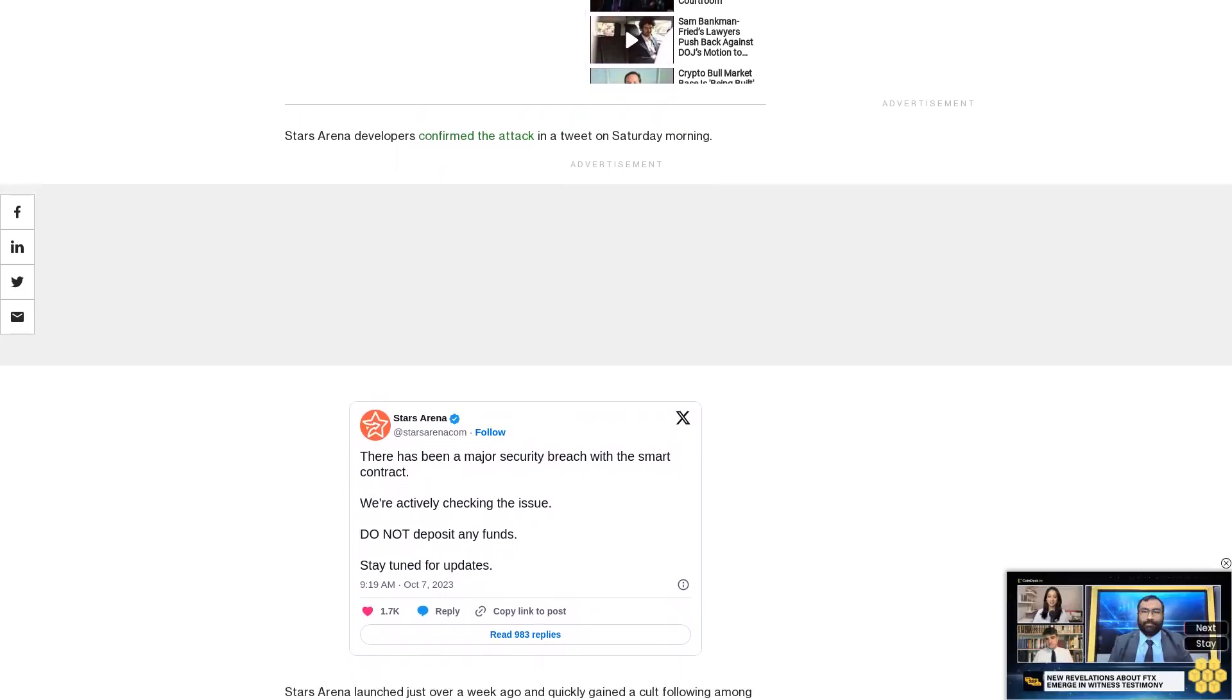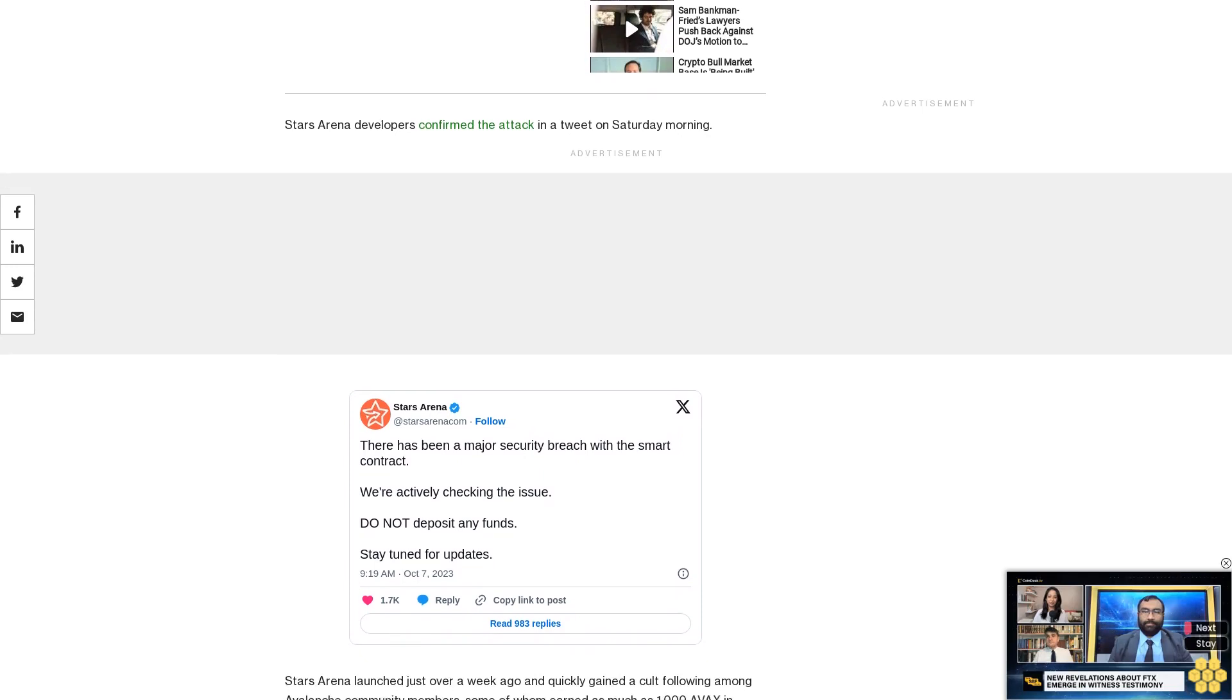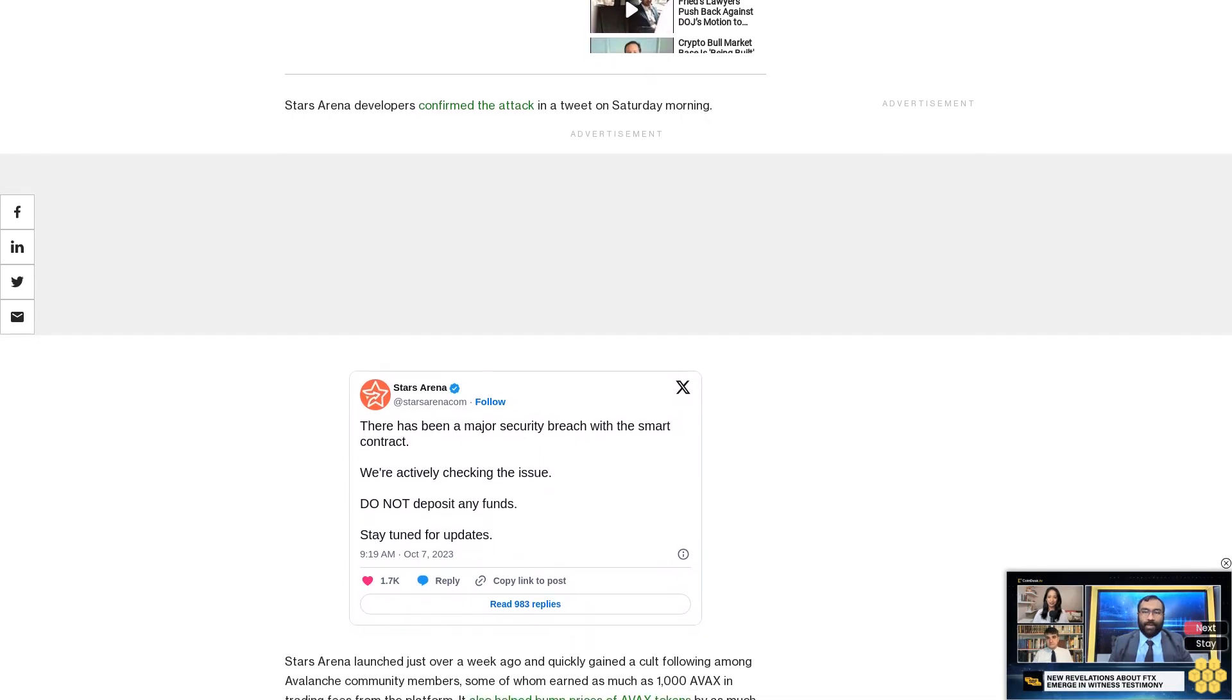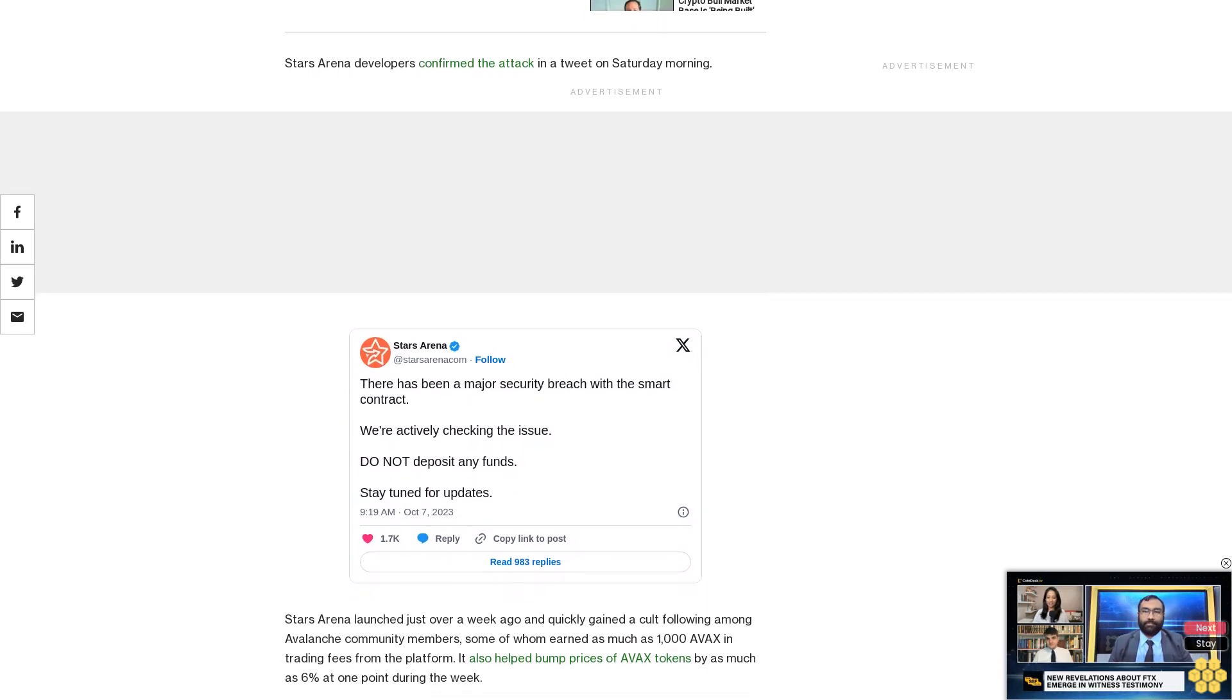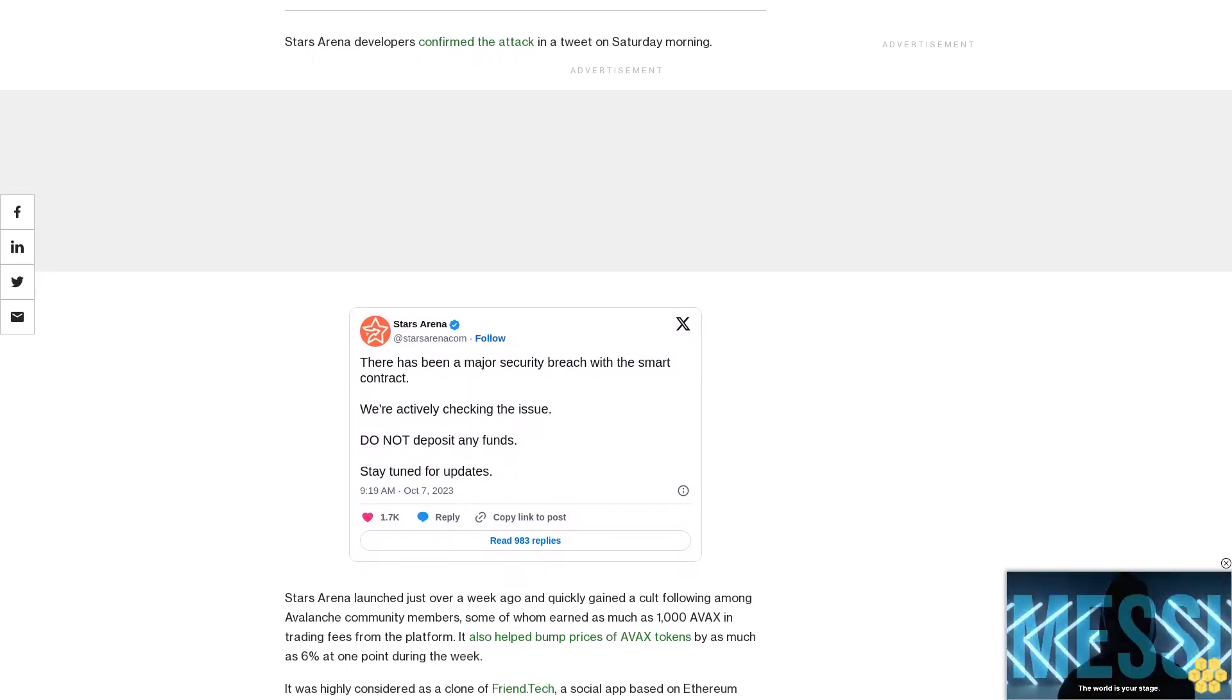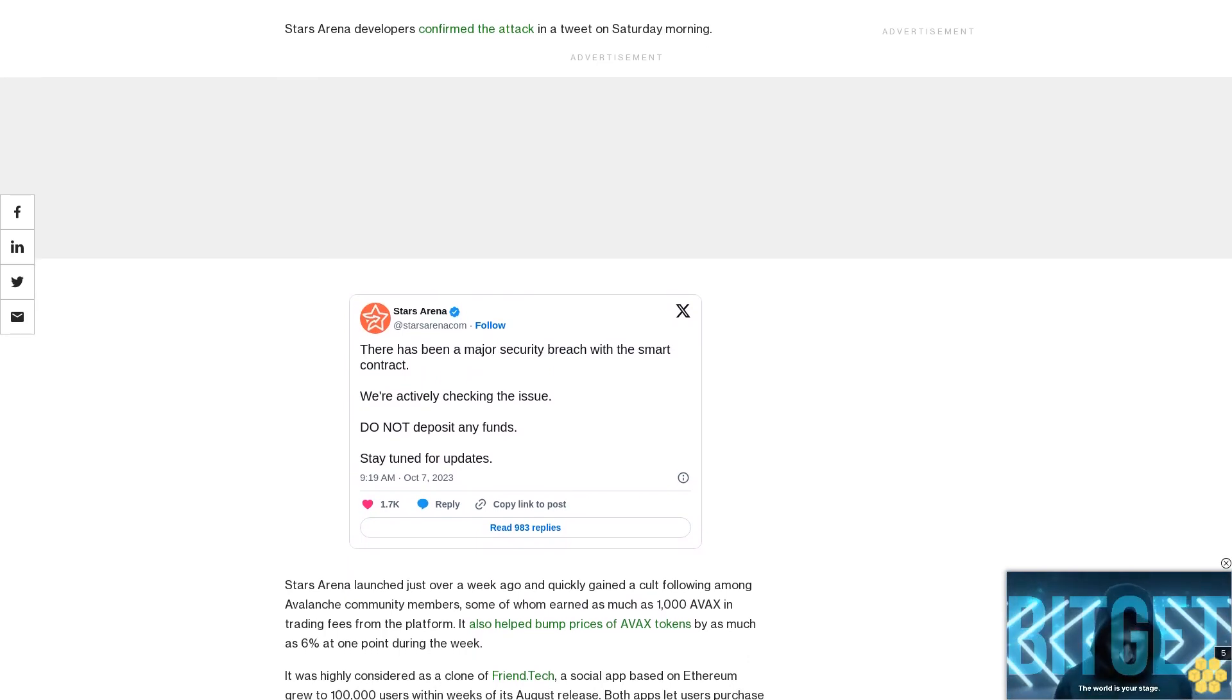Some Ava Labs employees, including founder Emin Gün Sirer, seemed to hype the app over several X posts as well. Sirer, however, seemed to downplay concerns of the potential security exploit on Friday when it was first pointed out by @0xlilitch, even stating a potential breach had already been fixed.